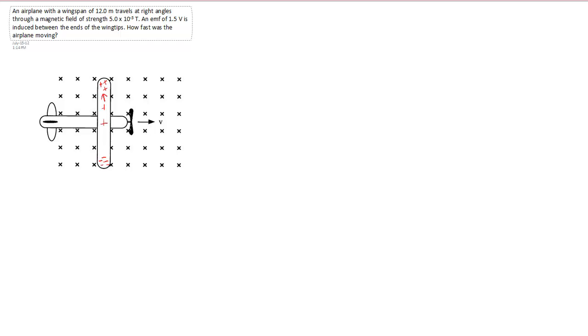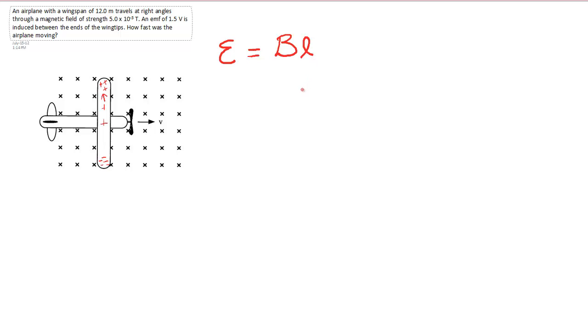The equation is fairly simple for a conductor moving in a magnetic field. It is simply the EMF induced depends on the value of the magnetic field that it's traveling through, the length over which the charges are separating, and the velocity.